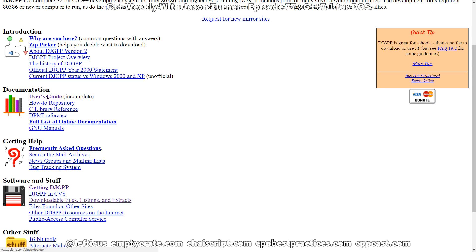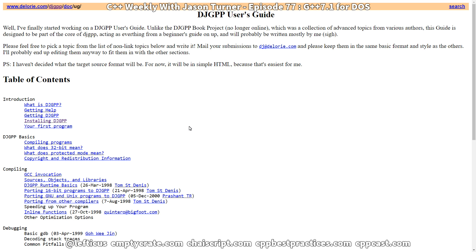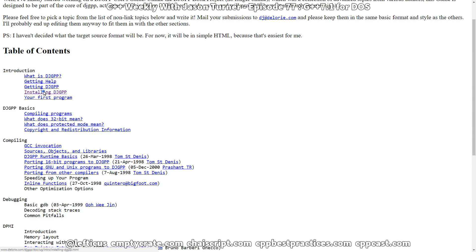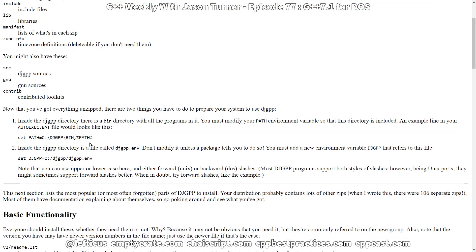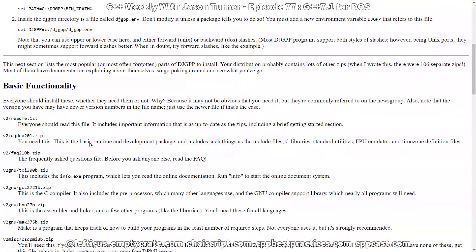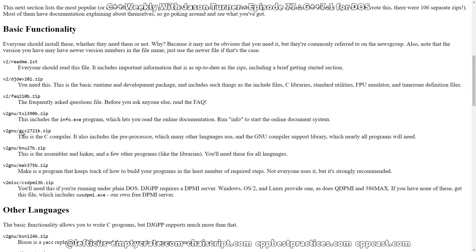If we look for any information on getting started, we can see in the user's guide how to set up DJGPP, and if we look at the installation directions, it looks like GCC 2.72 is perhaps the version most recently supported, which is quite a number of years old. In fact, that might be the last time that I actually used DJGPP on DOS.